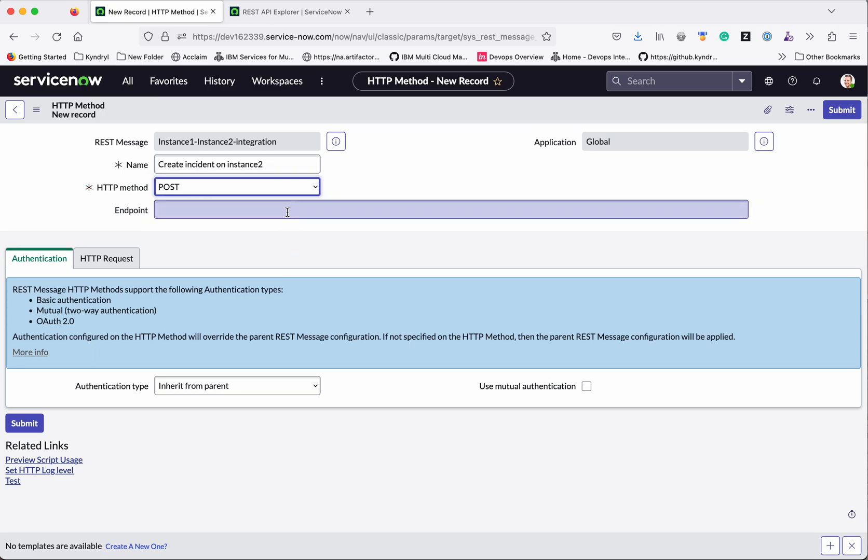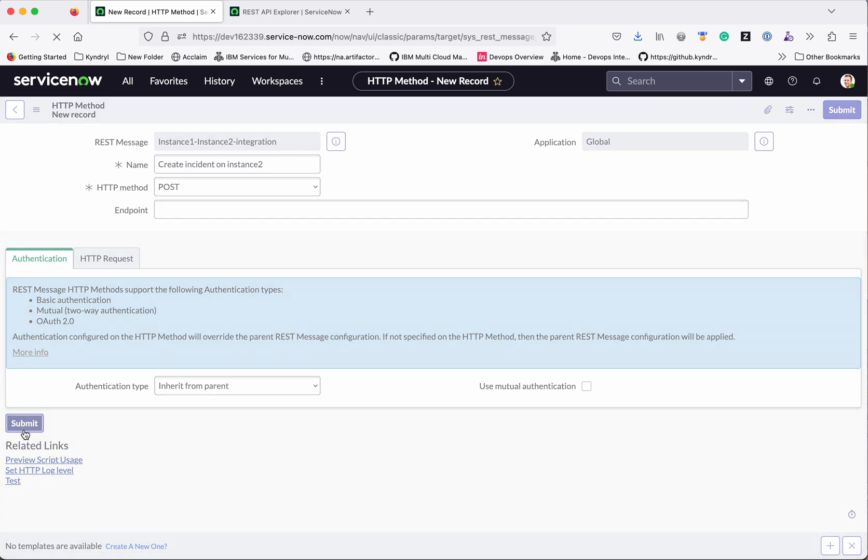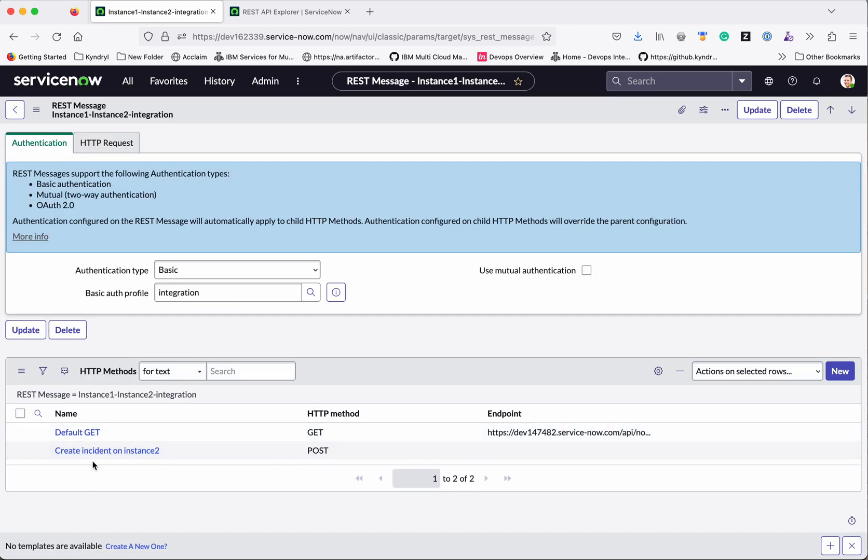So the endpoint, since already we have added in the REST message, even if you do not get that is okay. Now click submit. So now we could see there is a create incident on instance 2 post. That has been added.